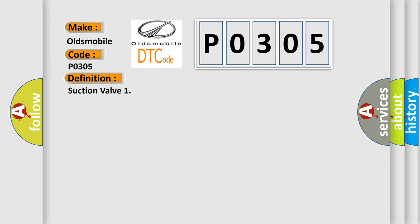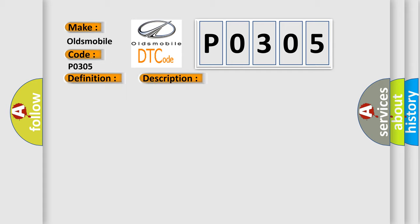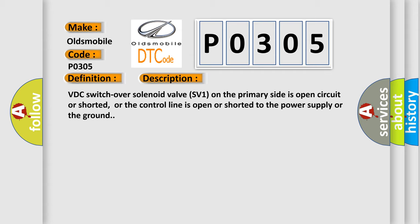The basic definition is suction valve. And now this is a short description of this DTC code: VDC switchover solenoid valve SV1 on the primary side is open circuit or shorted, or the control line is open or shorted to the power supply or the ground.